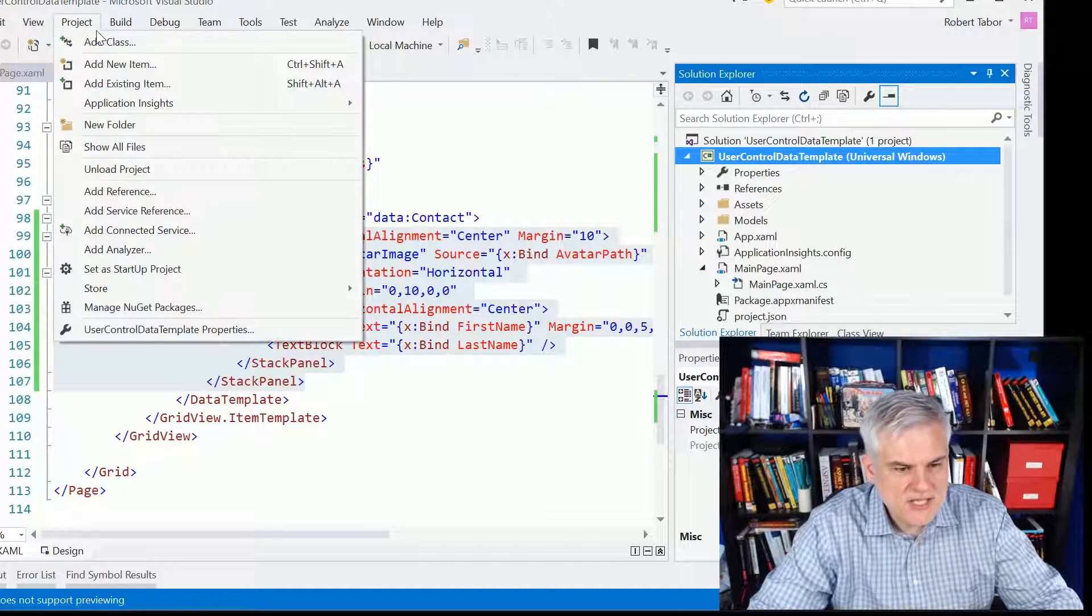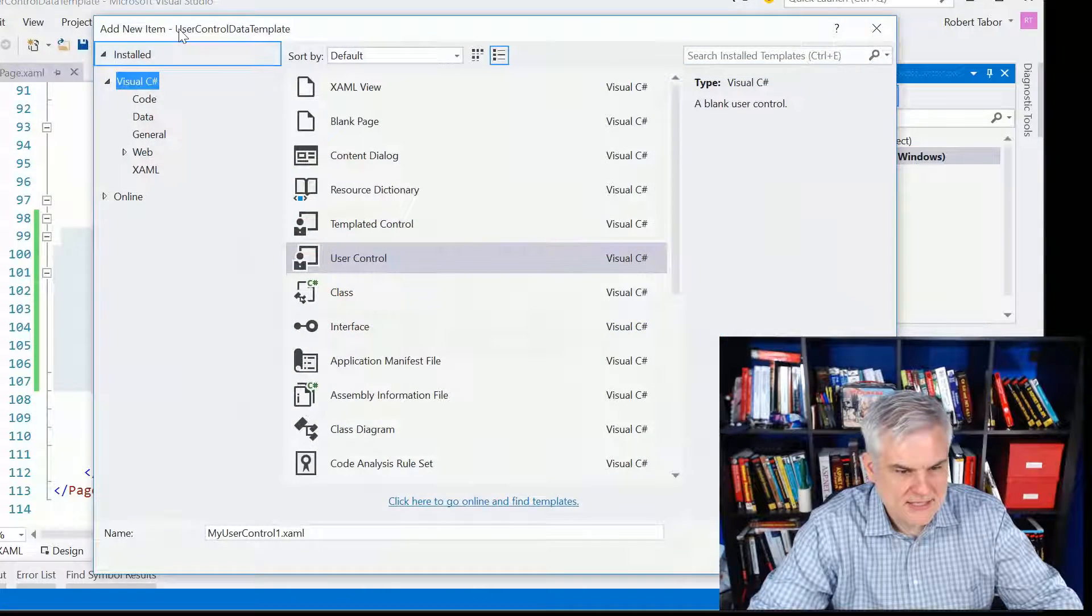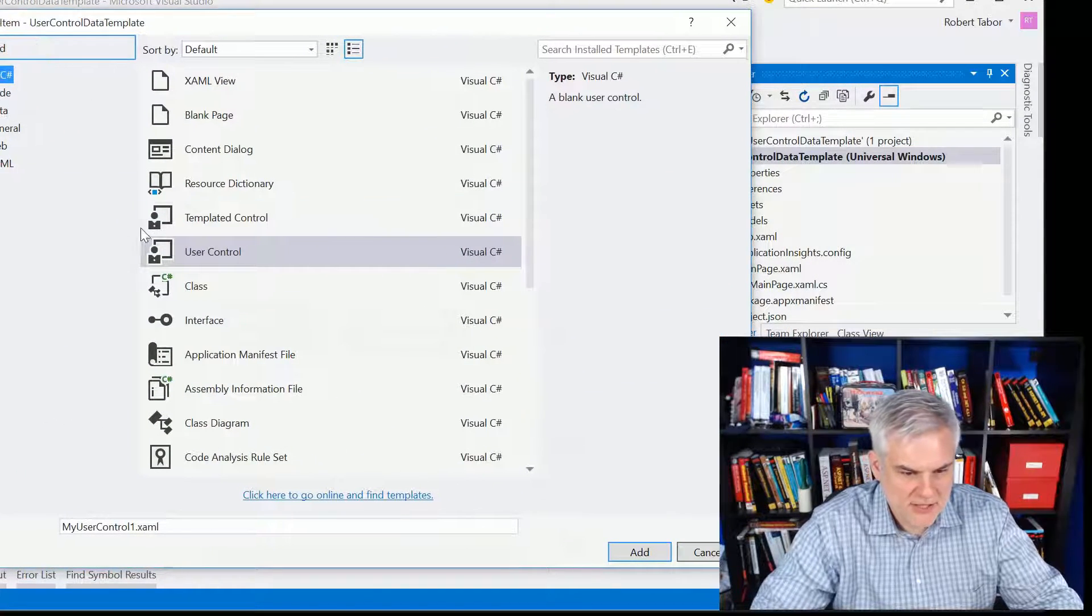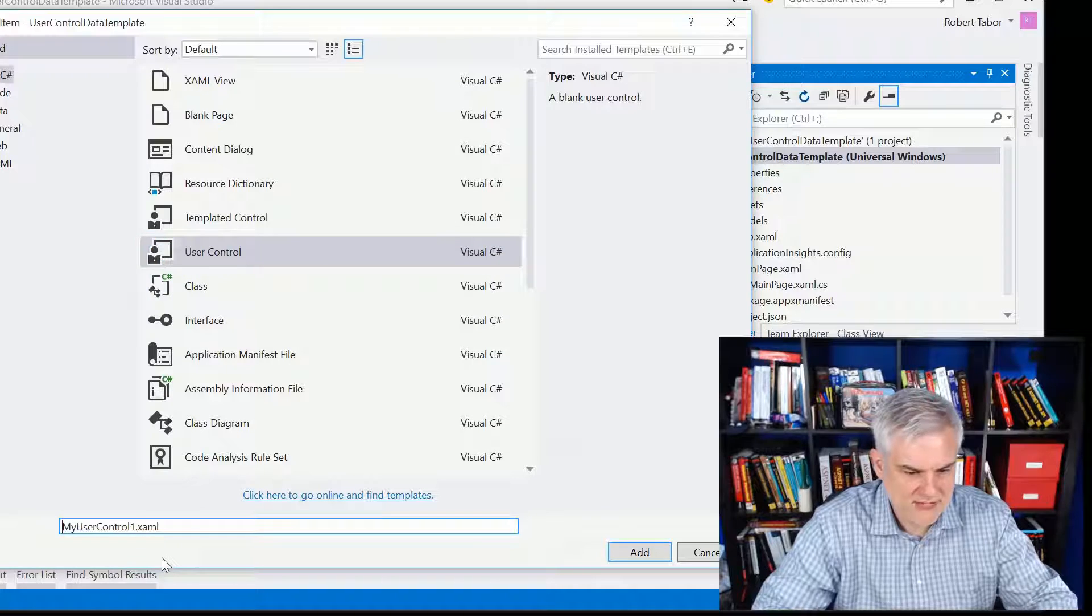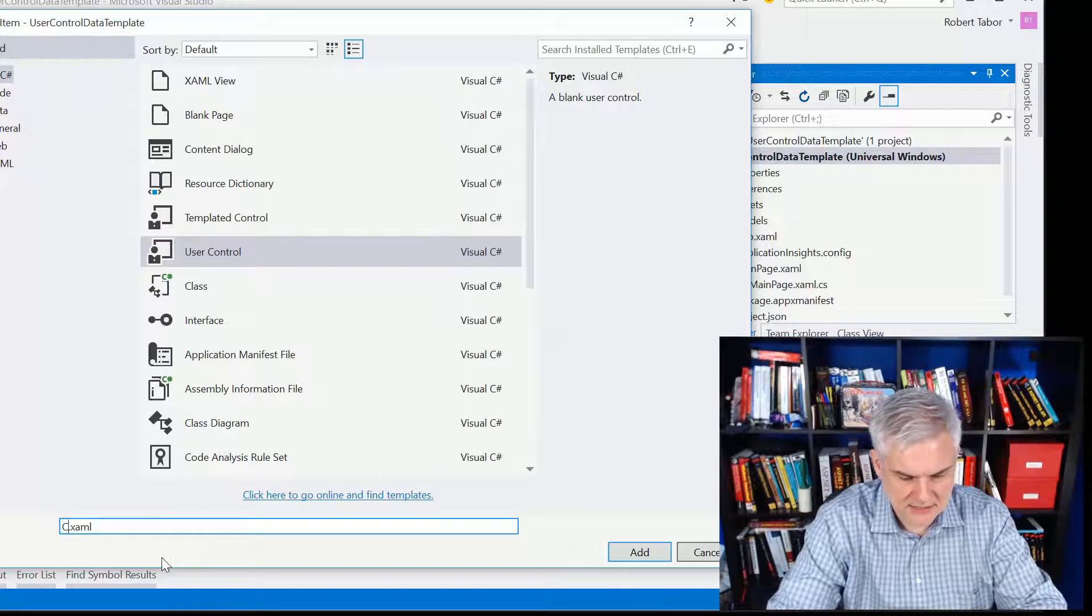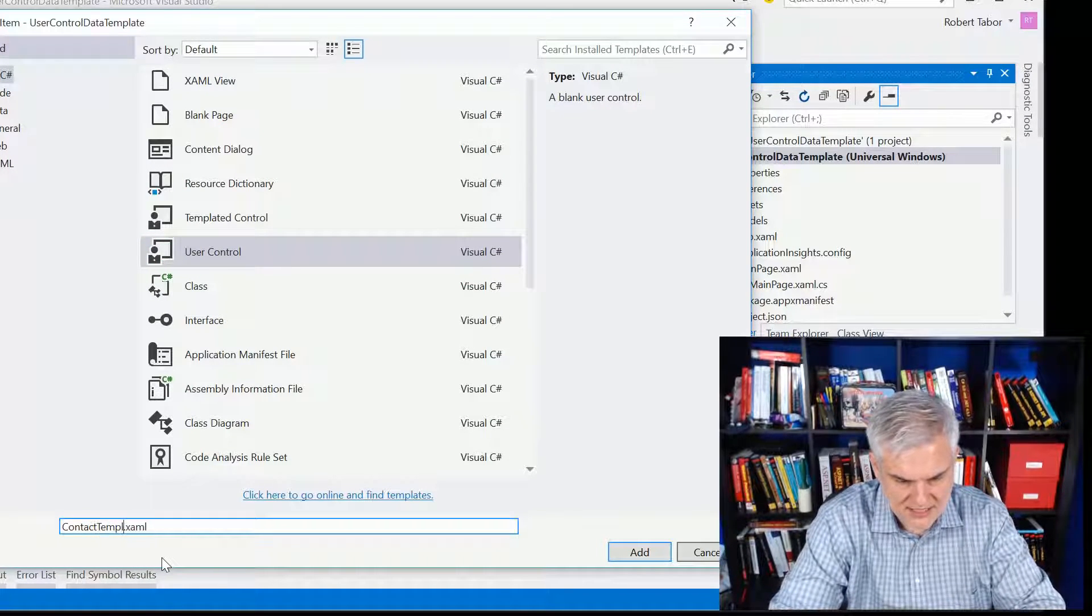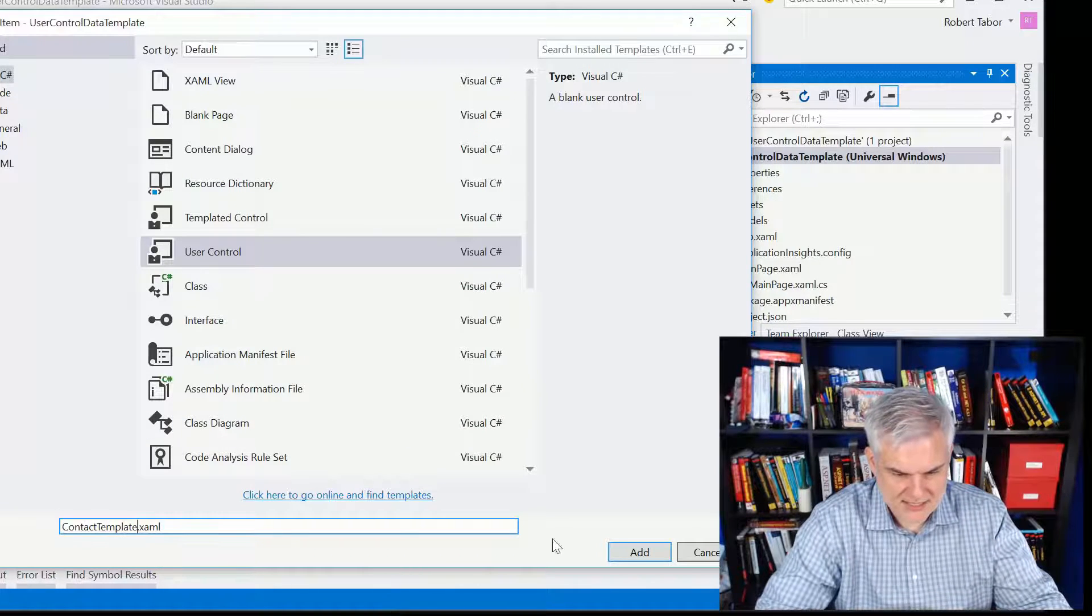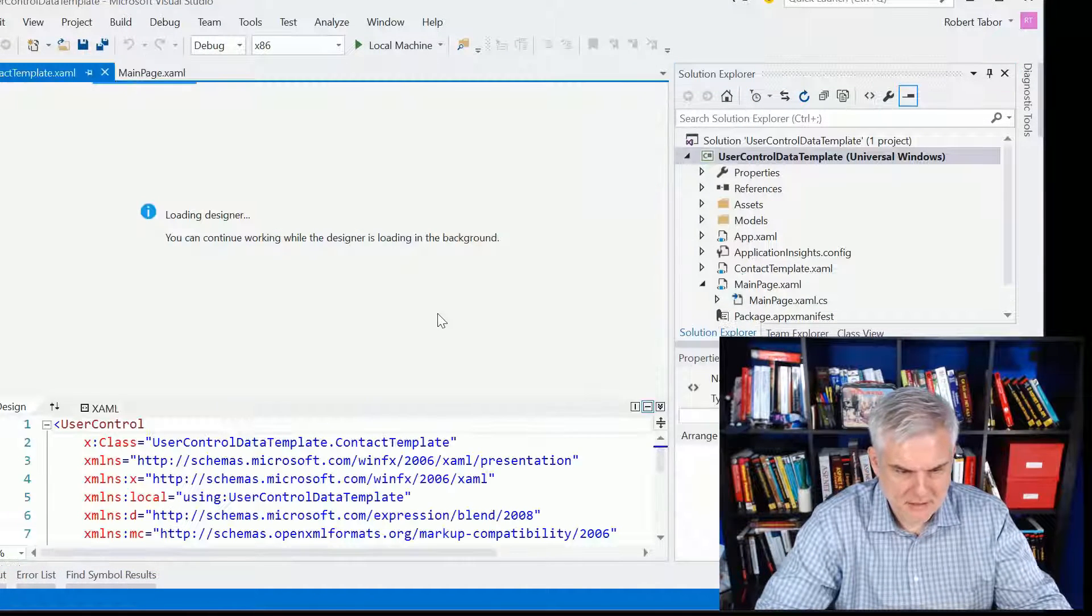So in this case, I'm going to add a new item, and in the add new item dialog, I'm going to make sure to choose user control, and I'm going to give it the name contact template, because that's what I'm using it for, a template for individual contacts. Great.